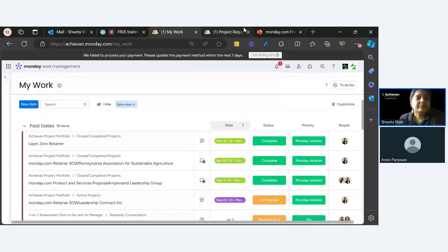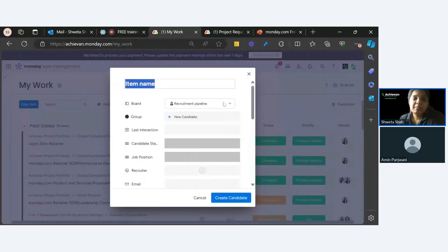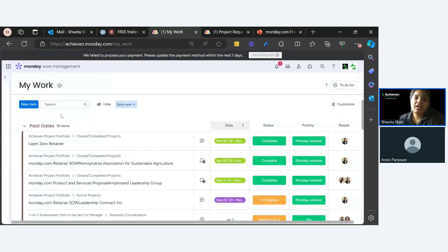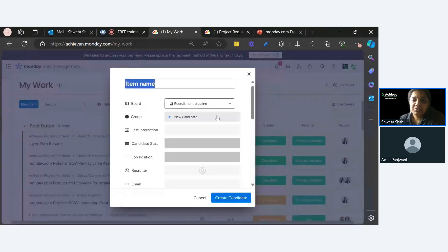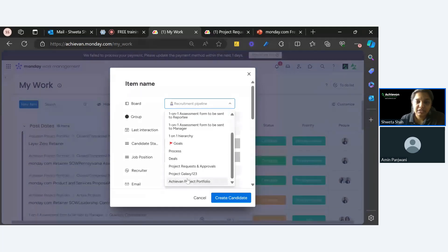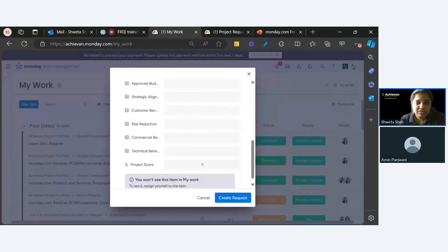That covers My Work layout changes and the new views. You can also hide done items and hide empty groups — 'hide empty groups' is new. You can also directly add a new item from My Work, which is also new. If you are a manager and you want to assign a task, you can do it right from here — you can select the board, decide a group, and assign people, all without going to that particular board.